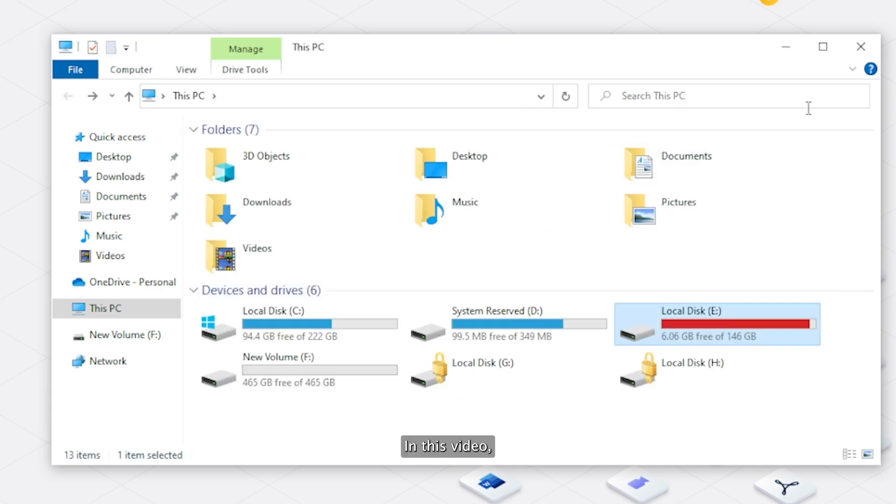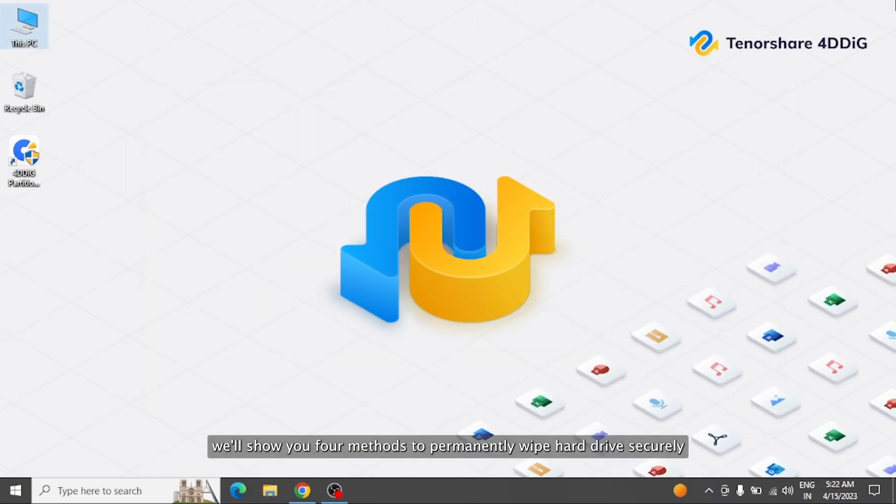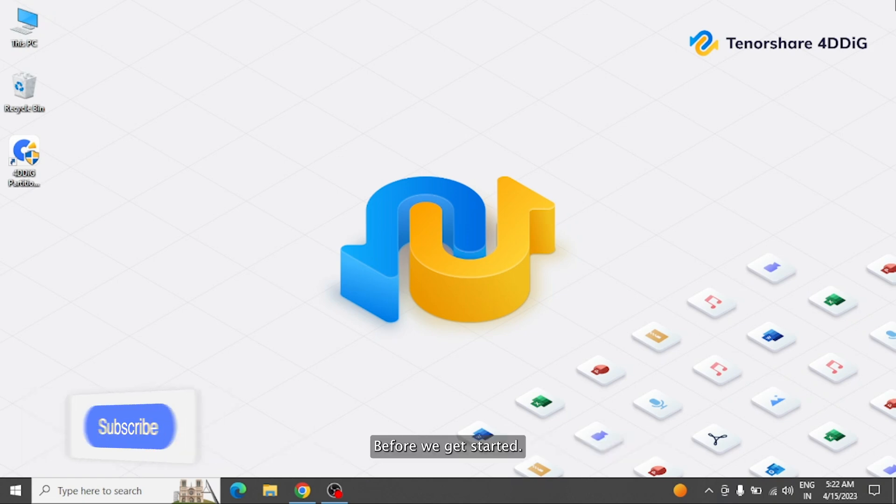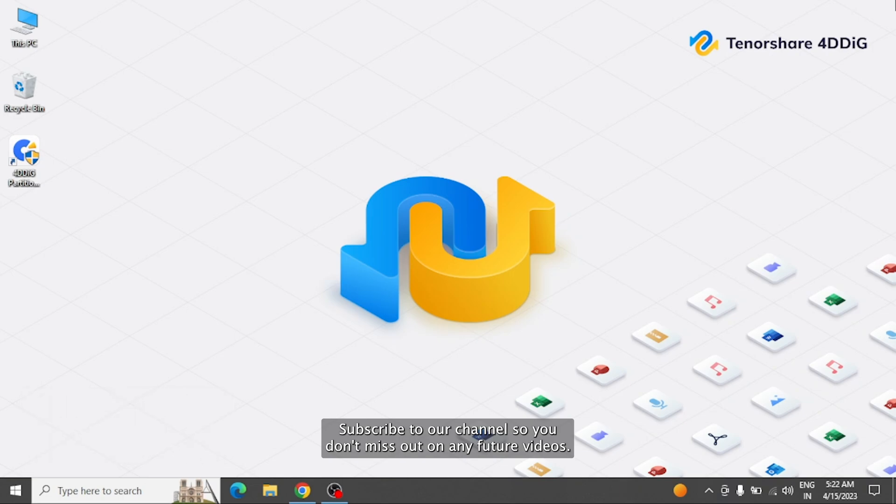In this video, we'll show you four methods to permanently wipe hard drive securely. Before we get started, subscribe to our channel so you don't miss out on any future videos.